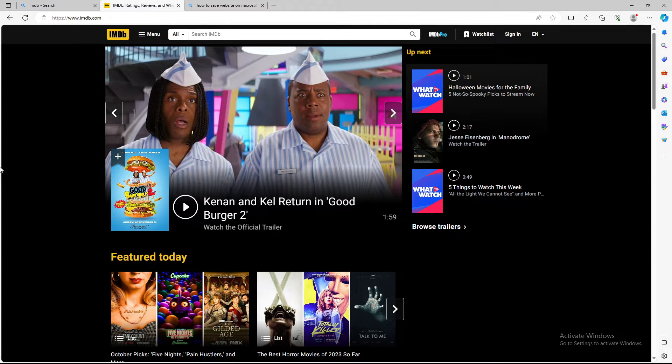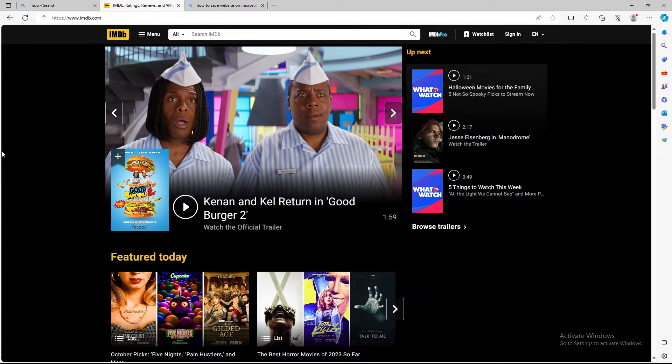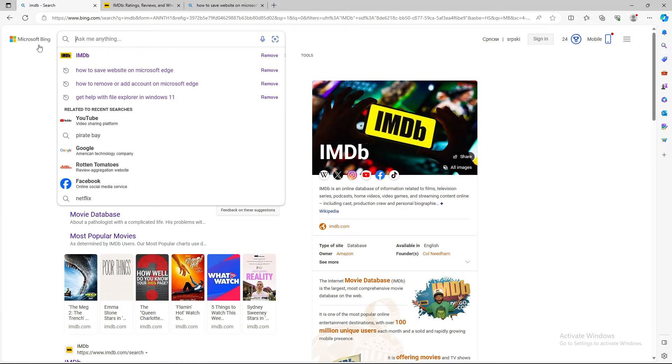Also you can use favorites. So basically those are the ways on how to save a website on a Microsoft Edge browser.